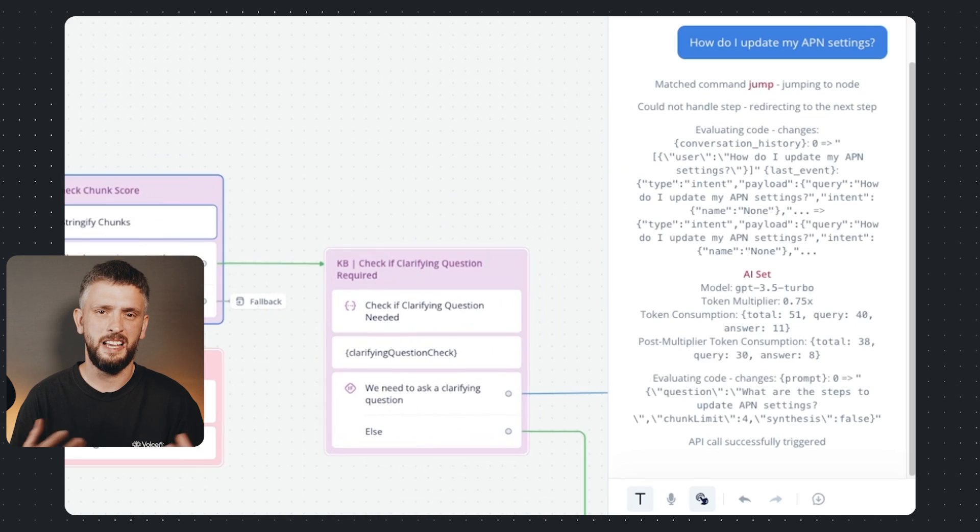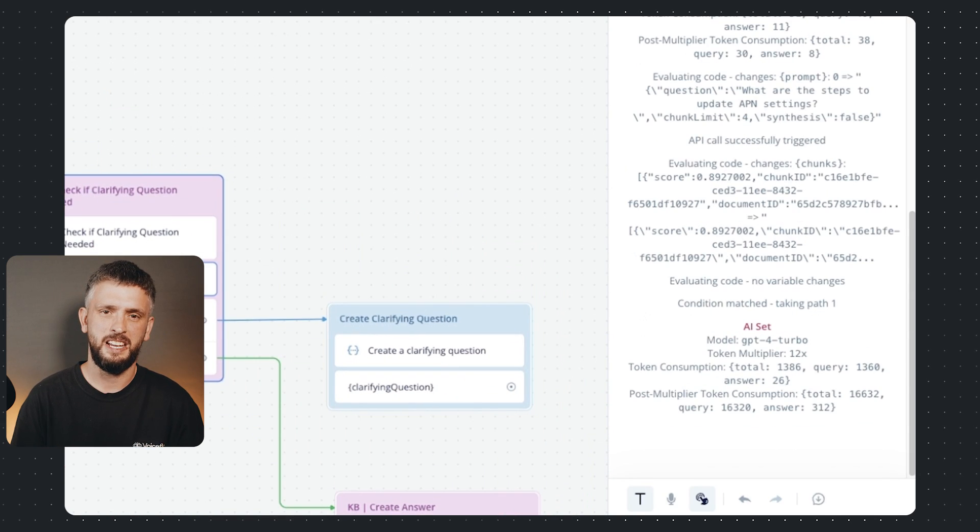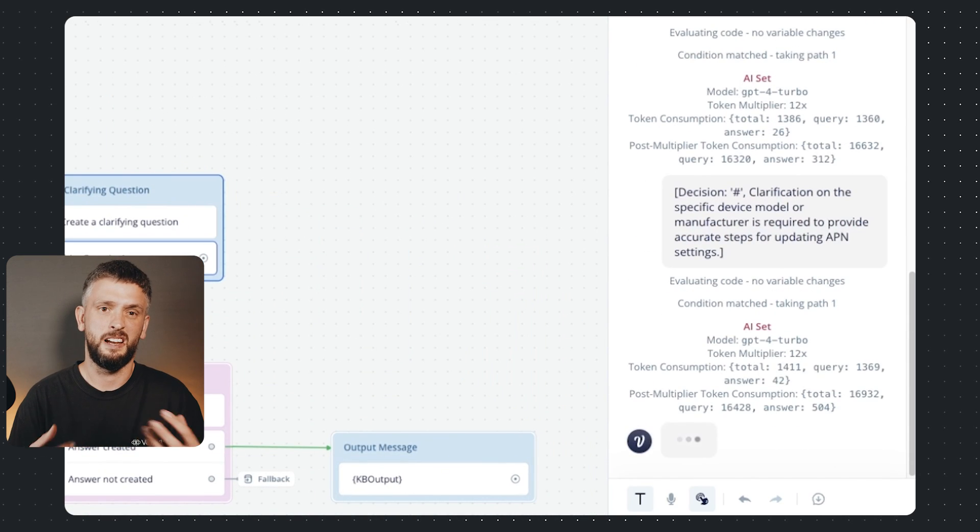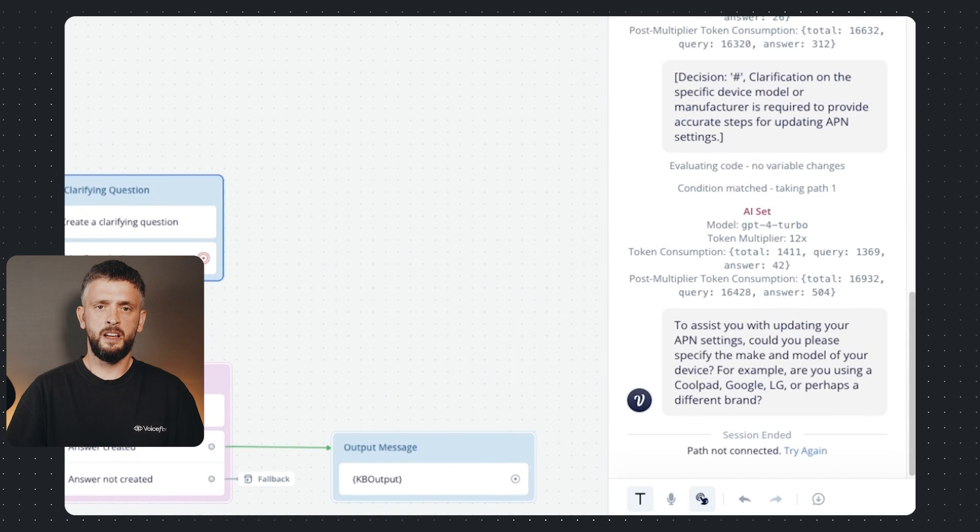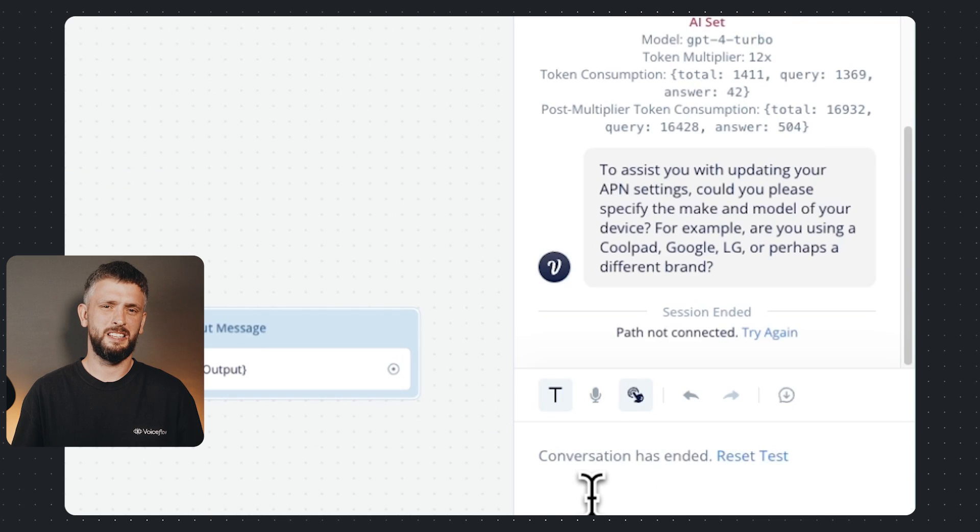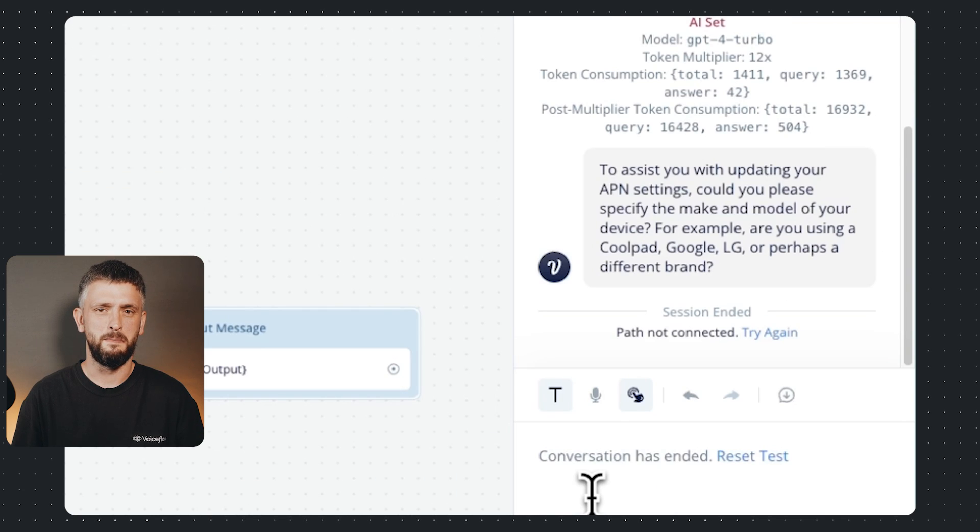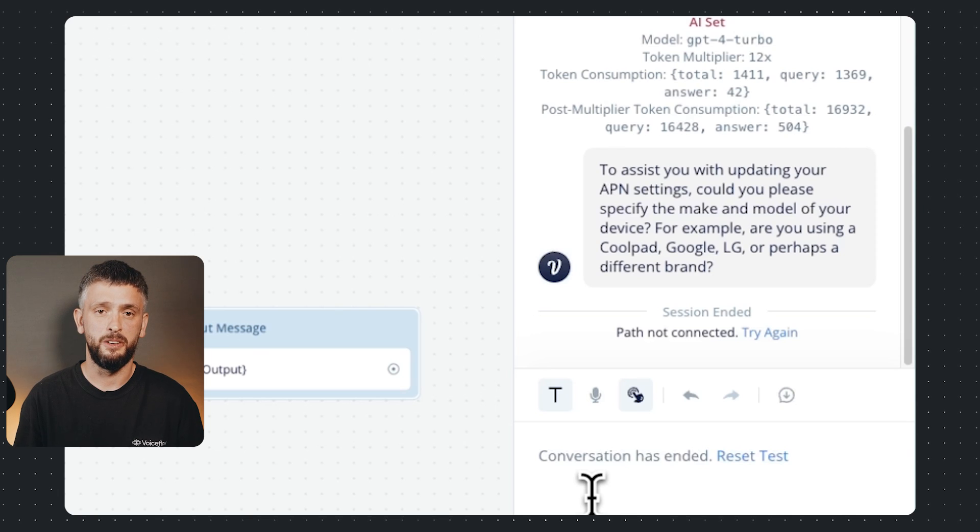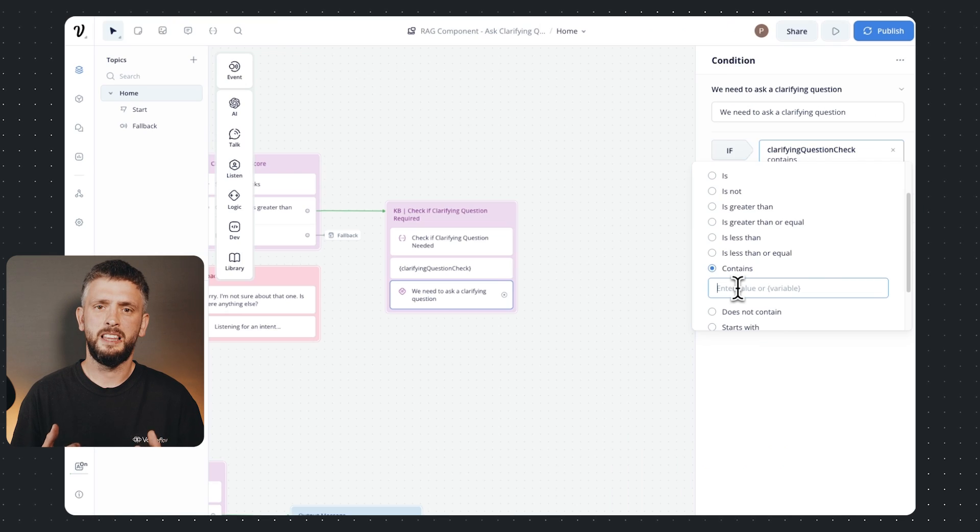Yeah generally as you test things out you find these edge cases and then you kind of hone in on your prompt and kind of make it work. It worked! Wait what the fuck is a cool pad? I've never heard of them, maybe it keeps you cool in summer or maybe it's like a house that's cool, who knows.